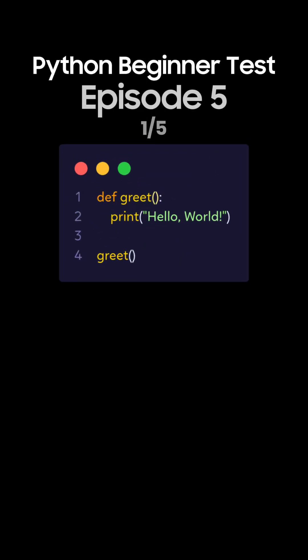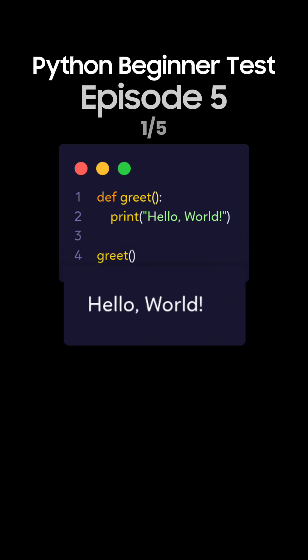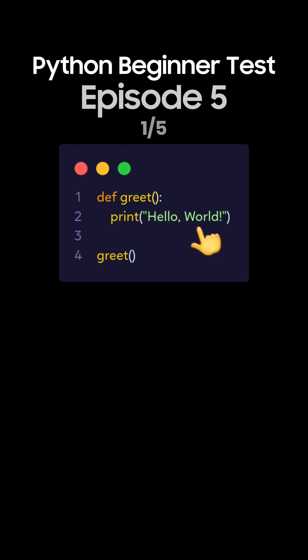Question 1. What's the output of this Python code that defines and calls a function? This is the correct answer. The function greet prints Hello World.